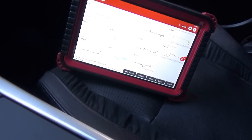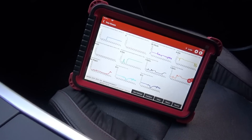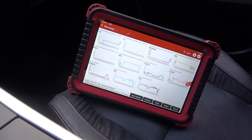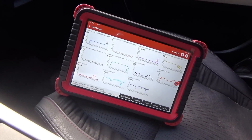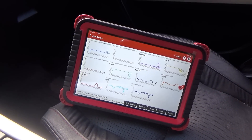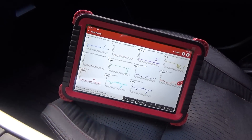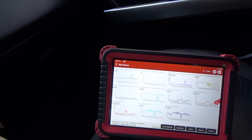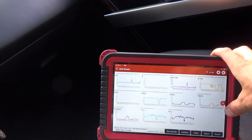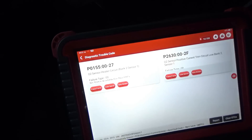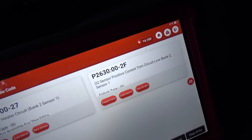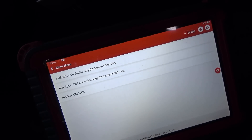Still drives great. Engine braking definitely works, it's 0.9. Bank 2 is now running rich. The downstream sensor is stuck at 0.9. By unplugging that sensor, we set a sensor heater circuit bank 2 sensor 1 and an O2 sensor positive current trim circuit low bank 2 sensor 1 — as expected. Let's plug it back in and see if the data comes back to the previous state.